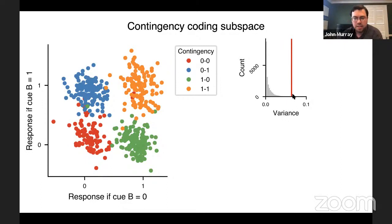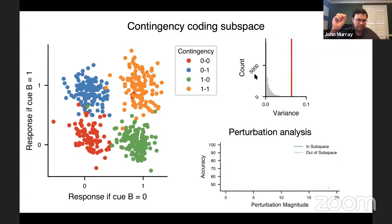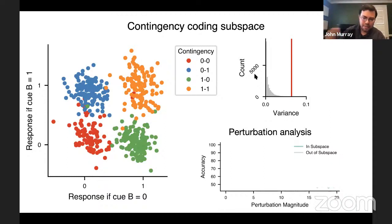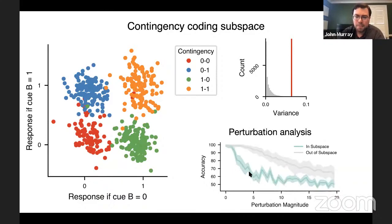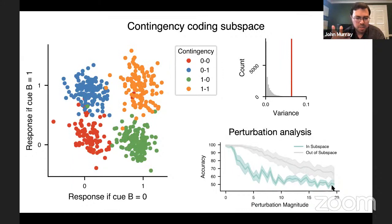To test whether the network actually uses activity in this contingency subspace, a perturbation analysis was performed. Activity late in the delay before QB was perturbed in different directions in the 200-dimensional state space, and the impact on response accuracy was measured. Perturbations within the contingency subspace caused accuracy to drop much faster — toward 50% chance level — compared to perturbations in directions orthogonal to the subspace. This provides strong evidence that the network is using the activity within the contingency coding subspace to perform the task.